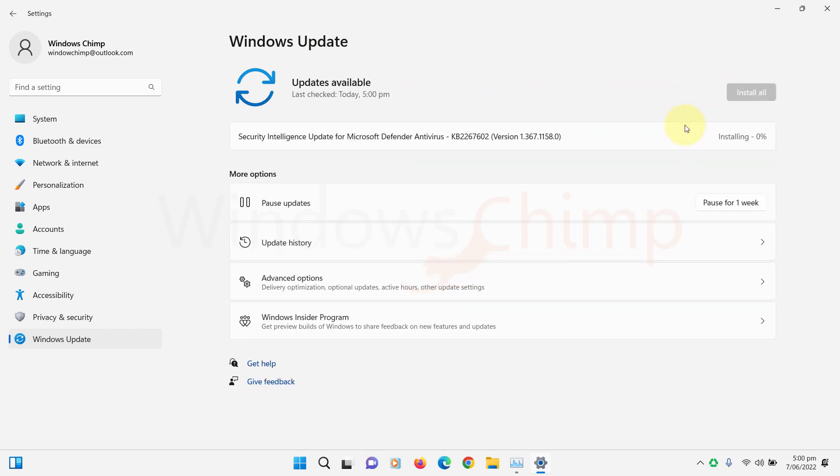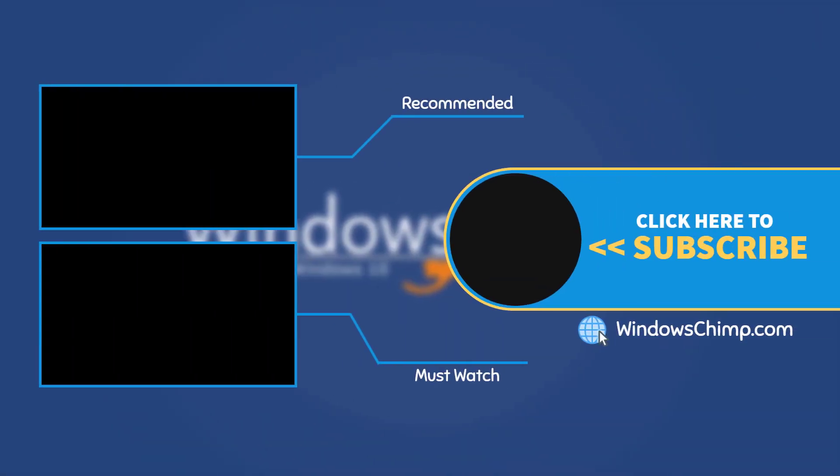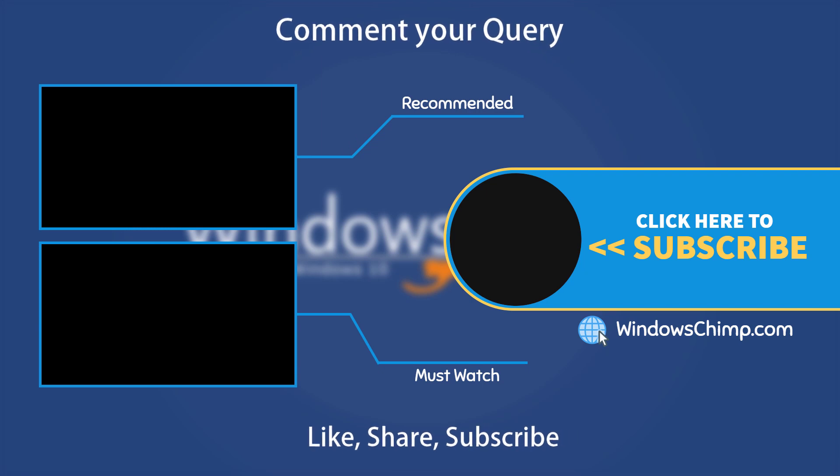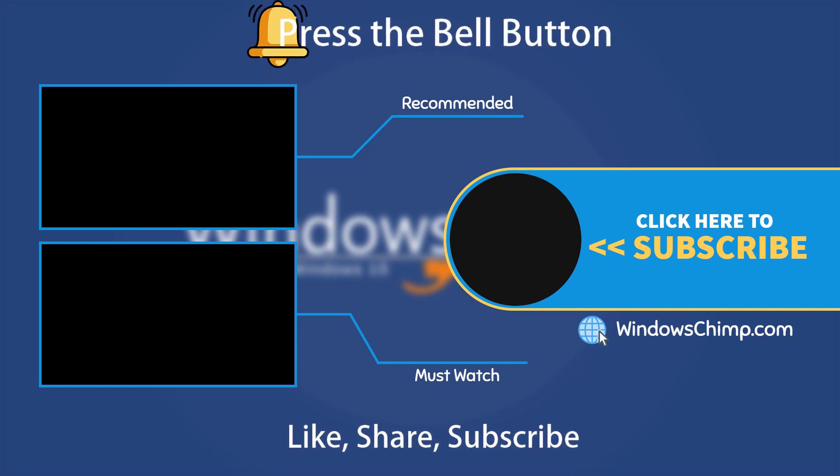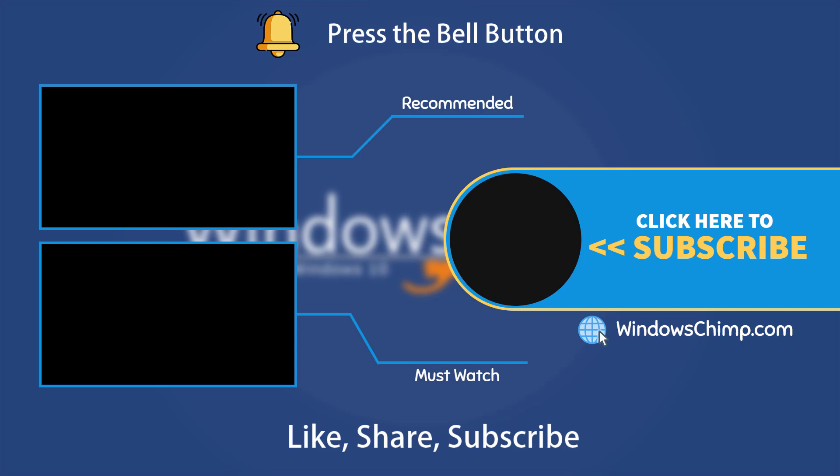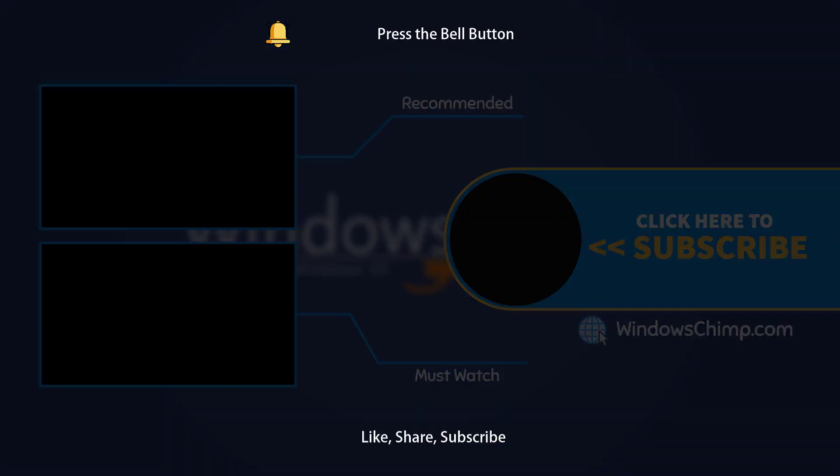And that's it for this video. If you have any questions or suggestions, drop them below and share this useful video with your friends. Like the video and subscribe to the channel. Don't forget to press the bell button to receive alerts for videos on Windows tips and tricks.